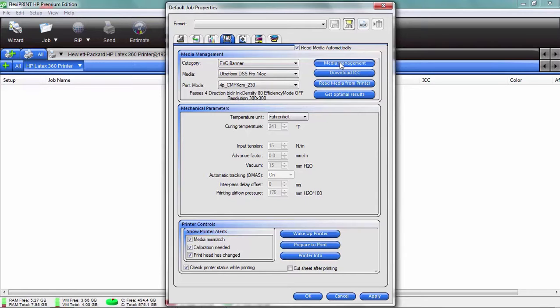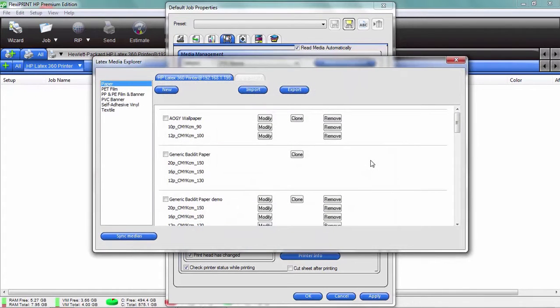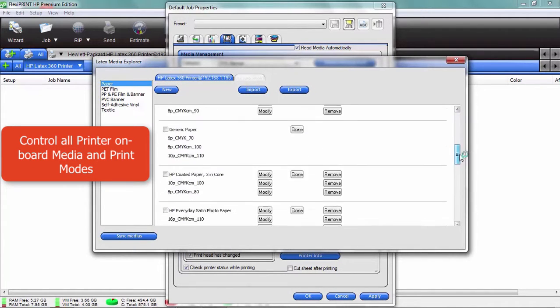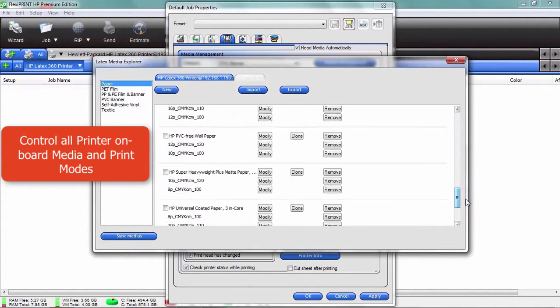Now this is the only RIP that can allow you to do this, so this is a very important feature. What this does is give me a list of all the media settings that I have on board right now.